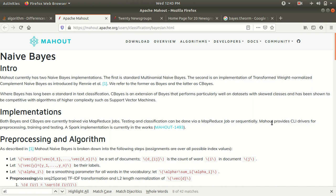Hello everyone, this is Amrit Pal Singh. Welcome to my next video on Apache Mahout. In this video, I'll be talking about how we can implement Naïve Bayes theorem on Apache Mahout. The reason I've selected Naïve Bayes is because I've already covered in my Apache Mahout playlist the implementation of clustering and recommendation, and one of the important applications is classification. So that's why I've chosen Naïve Bayes under classification, which comes under supervised learning.